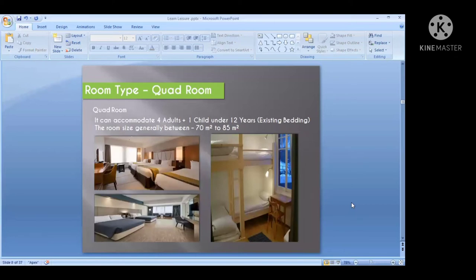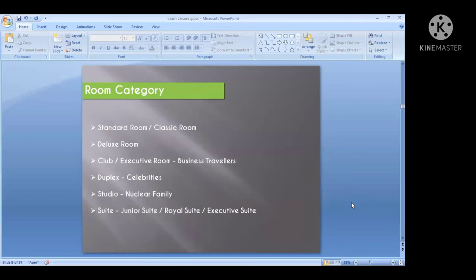Next is the quad room category. It can accommodate four adults and one child in a room. Basically it has bunk beds — they call it a bunk bed. It is for group movements, students traveling, or any large family of more than four to five people. They typically take this type of room — it's called a quad room category.